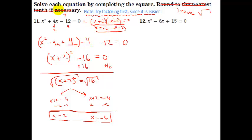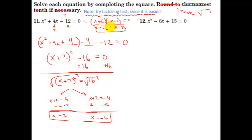You can see that if the problem is factorable, solving it by factoring is by far your better option. However, if this was something we could not factor — maybe there's a radical or the answer won't come out nicely — then solving by completing the square is a method that will work. Because we took the square root of 16, it gave us nice whole numbers. If it had been a tougher number, the answer would have come out as radicals or fractions or decimals, and this would be the only method available.